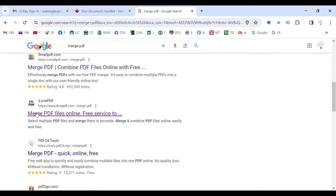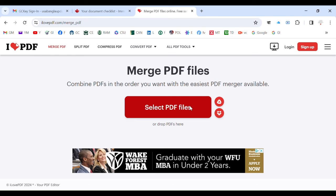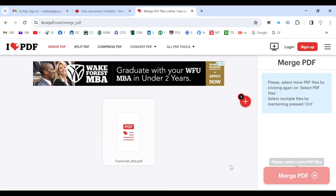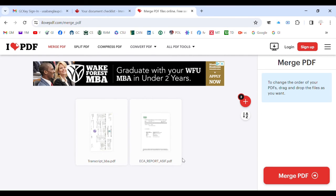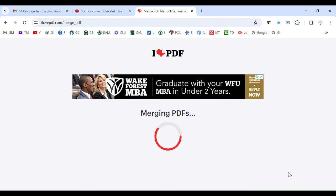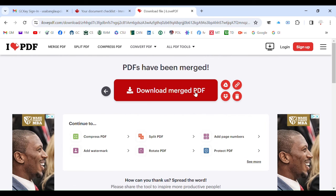I actually prefer ilovepdf. So click on it, then select your PDF files. If you want to combine PDFs like your transcripts, select them. If you want to merge images, that is also possible using the same site. Suppose you need to merge two files — select them, then click on 'Merge PDF'.